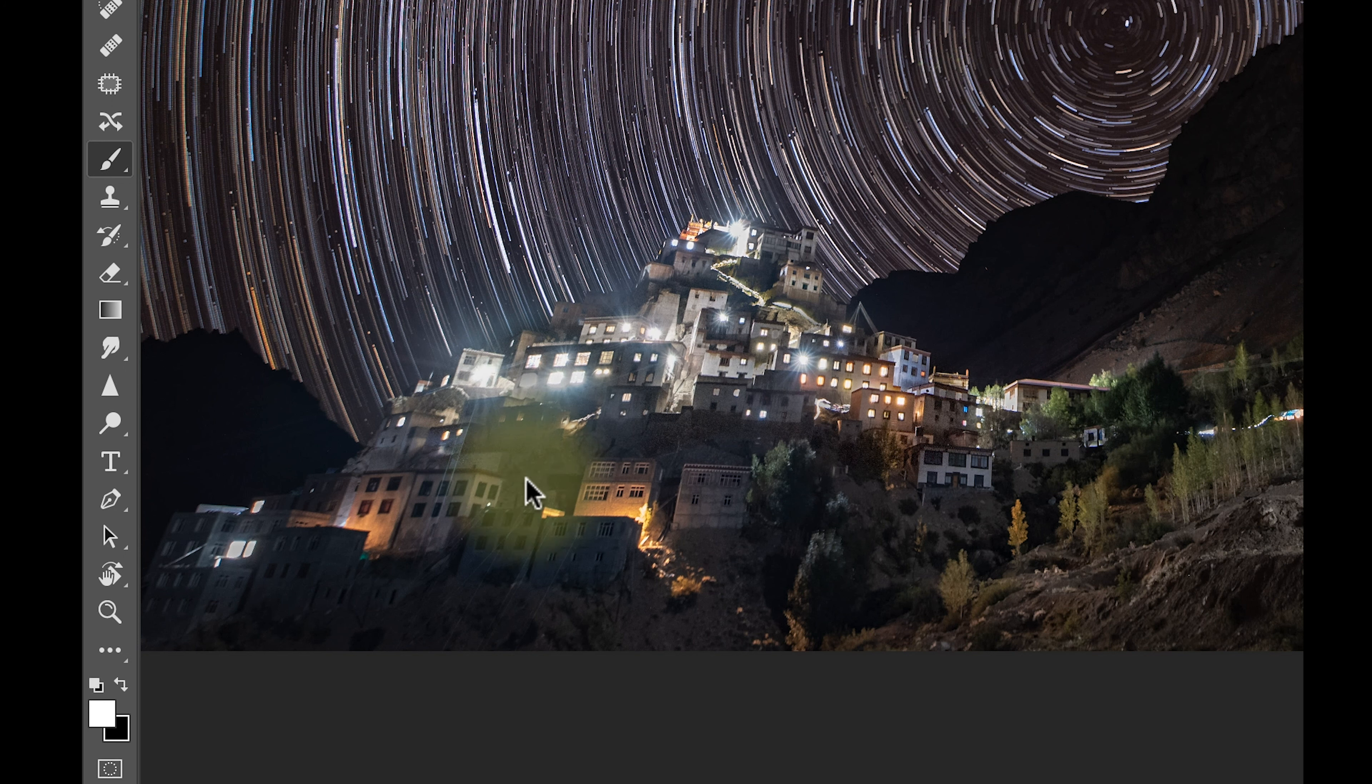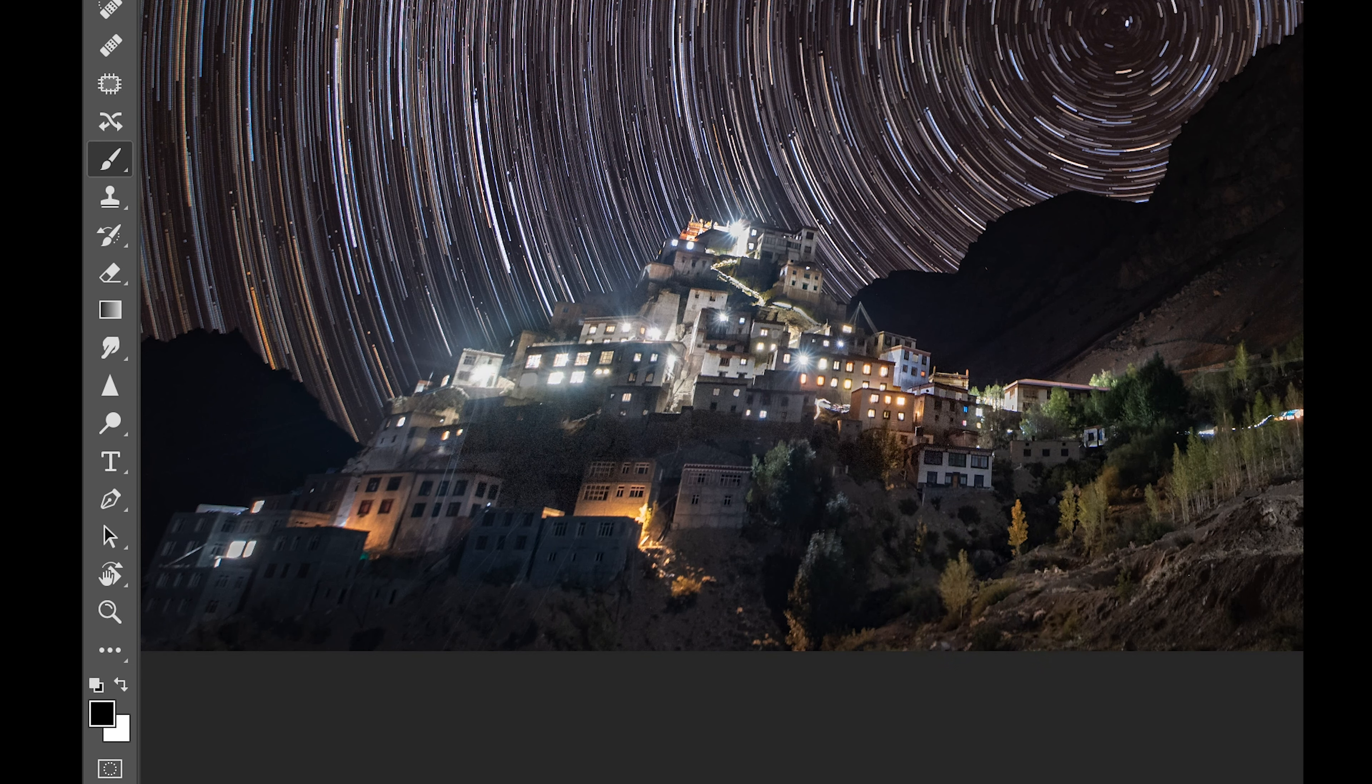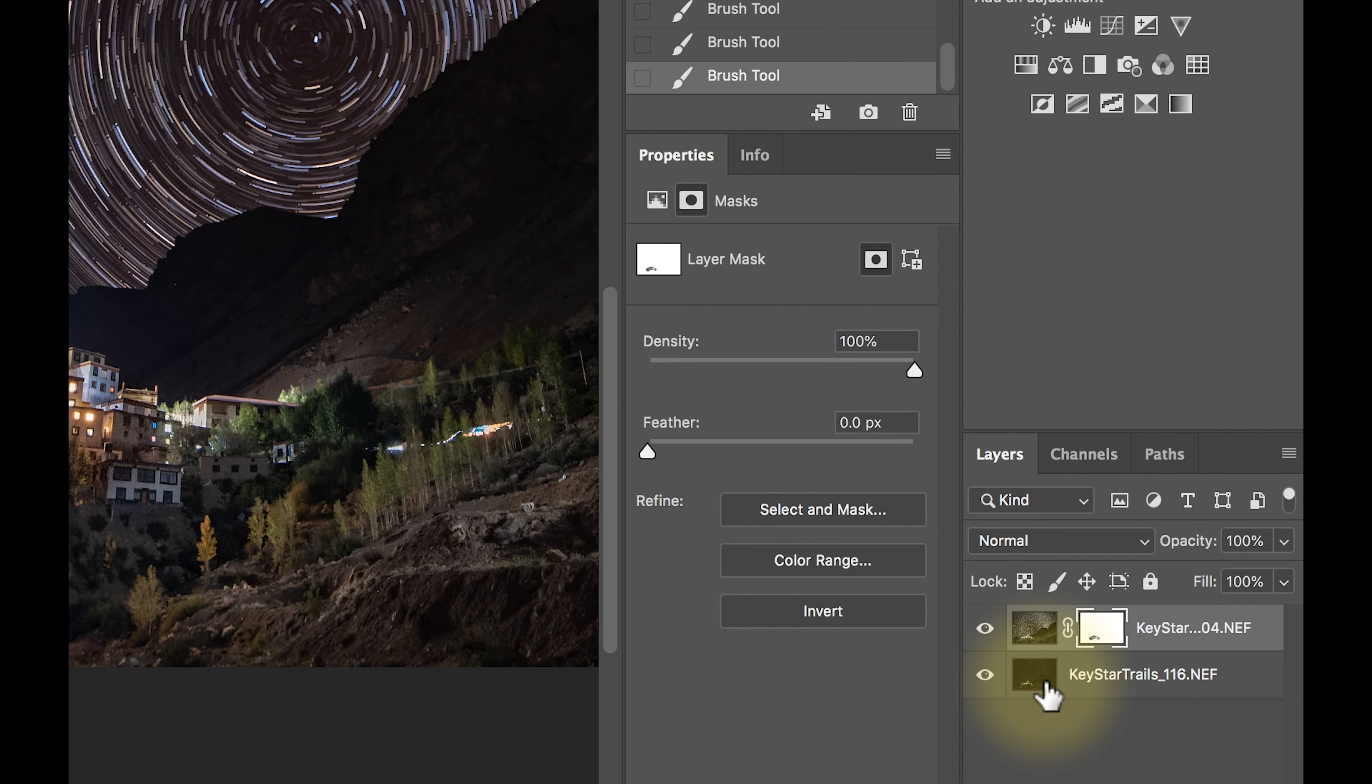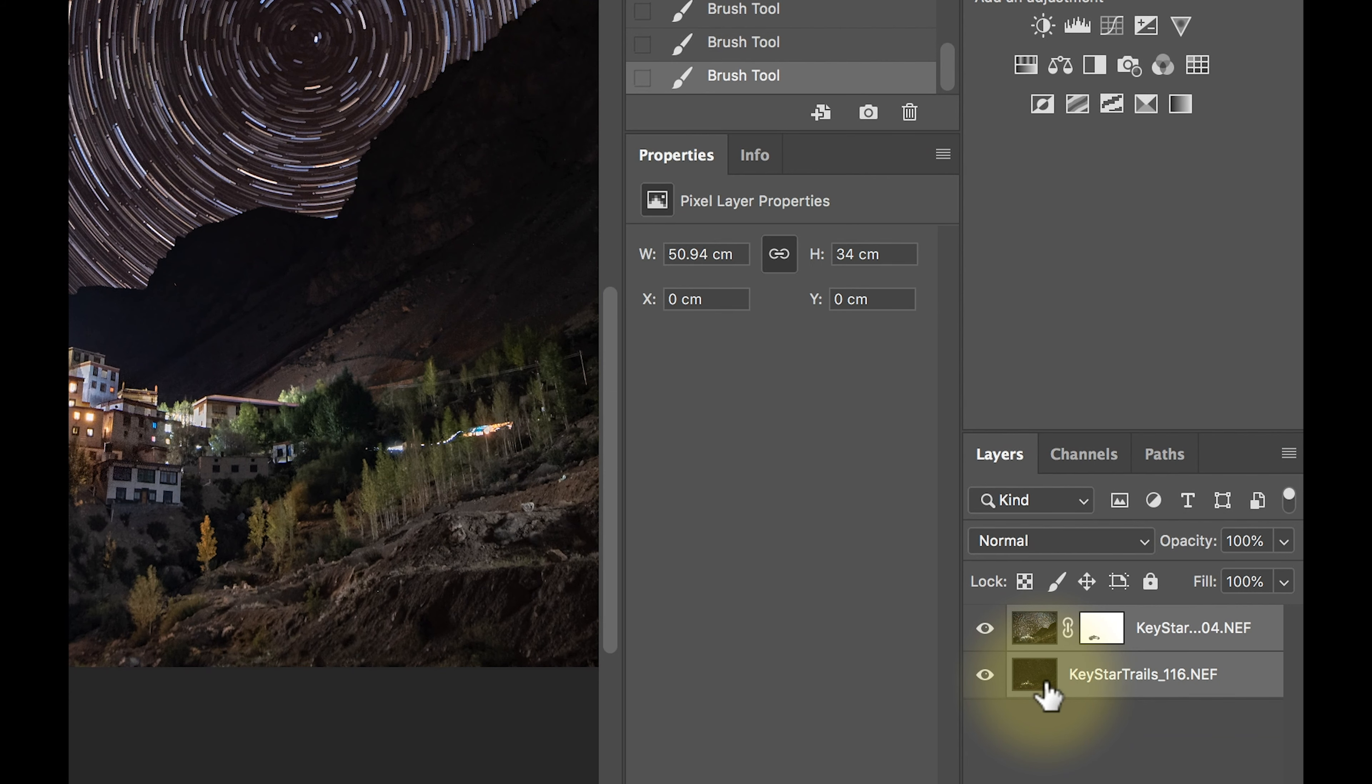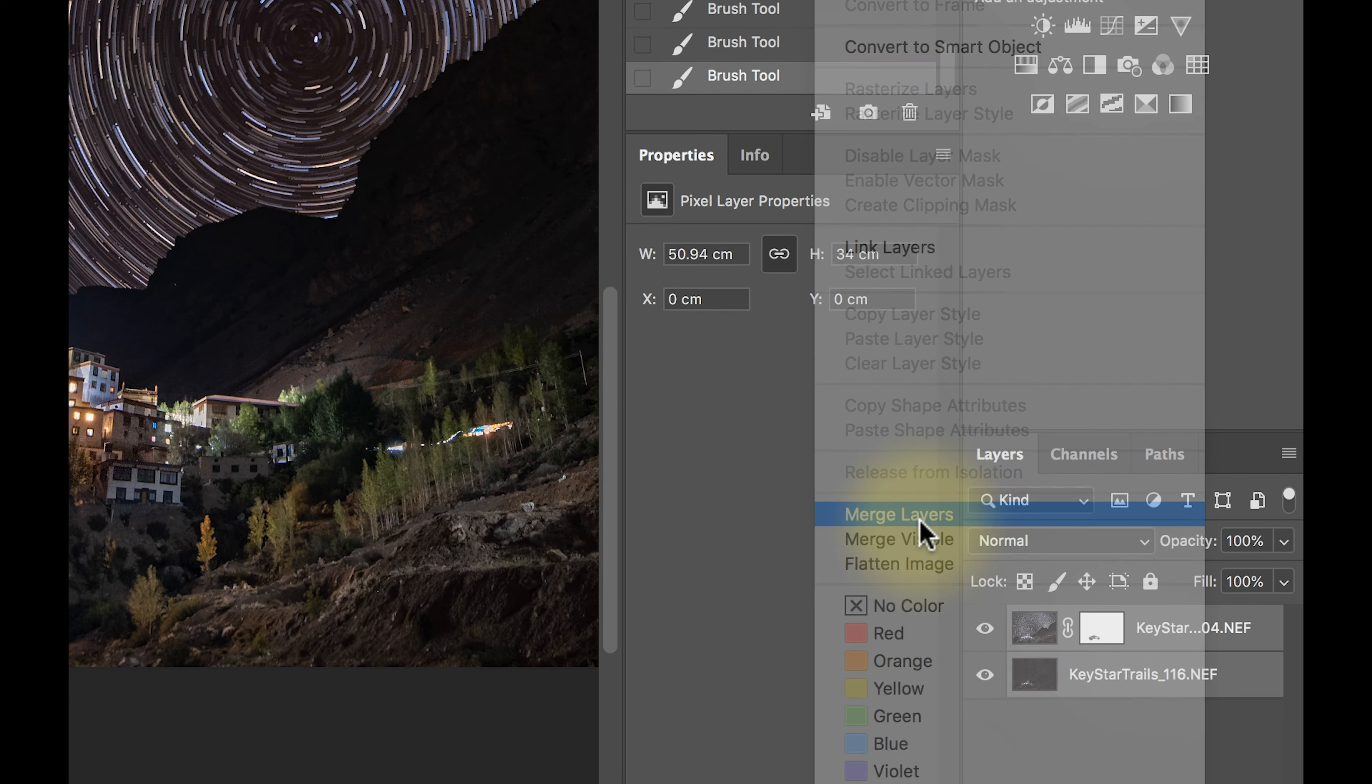And yeah, so this is something you have to do as per your own taste and this is done. So once you are done, you have to just merge - so you have to choose Merge Layers.